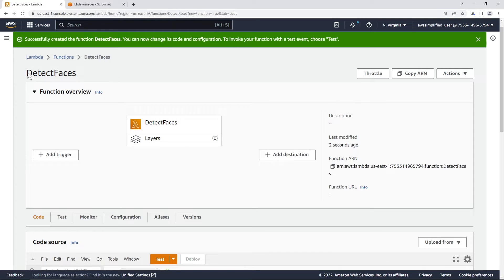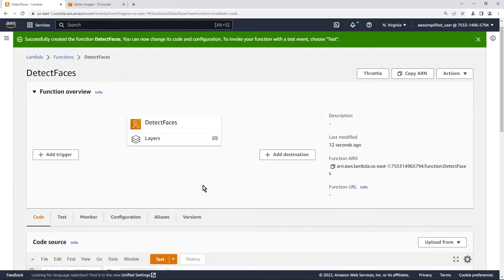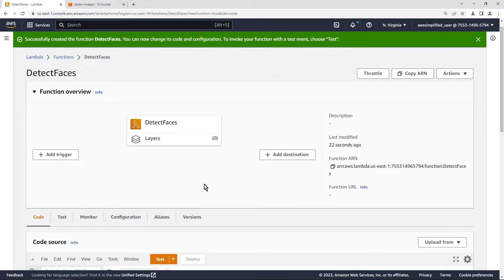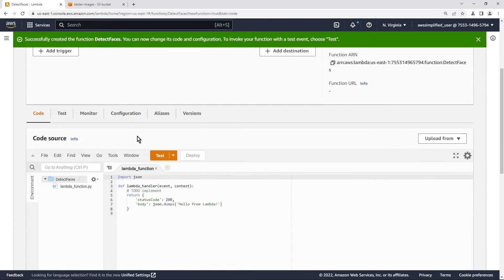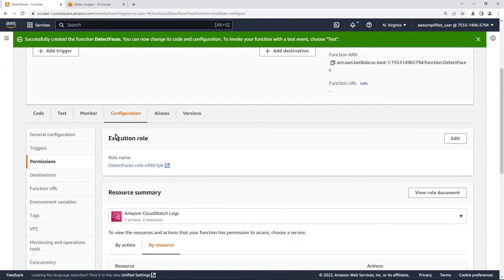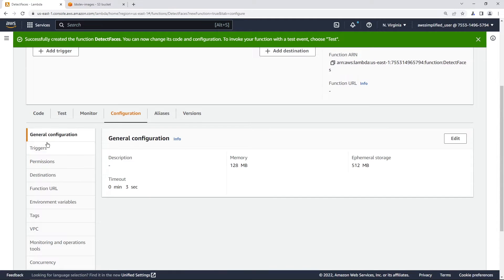All right, so we successfully created the detect faces Lambda function. The next thing that we need to do is we need access to the get object API from S3 and the Amazon recognition detect faces API. So we need to add those policy statements to our role that is currently being used by this Lambda function. So in order to do that, we need to go to configuration. And you can see here under the permissions tab, I believe by default, it usually loads general.